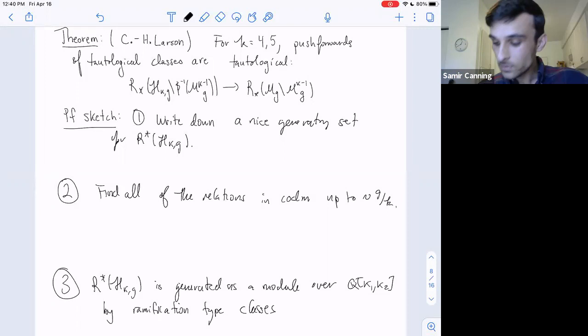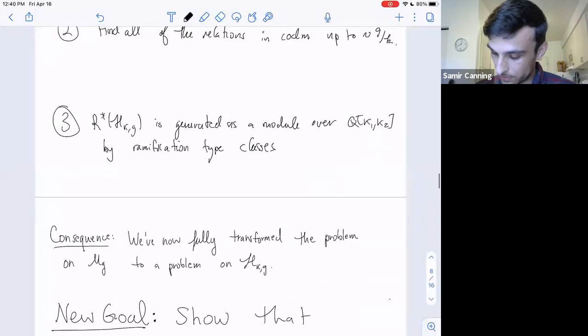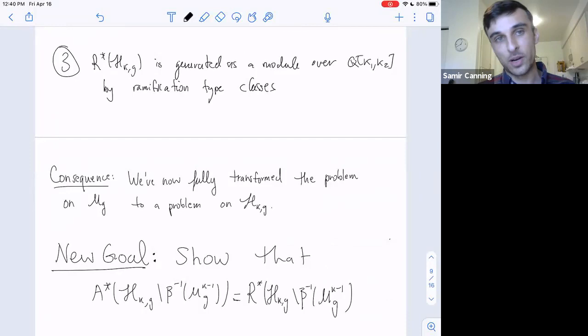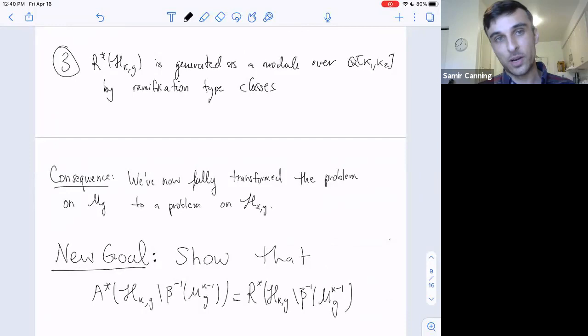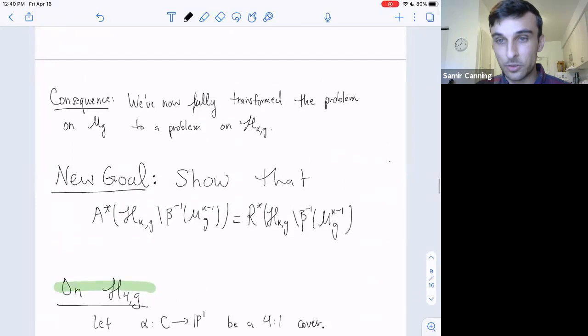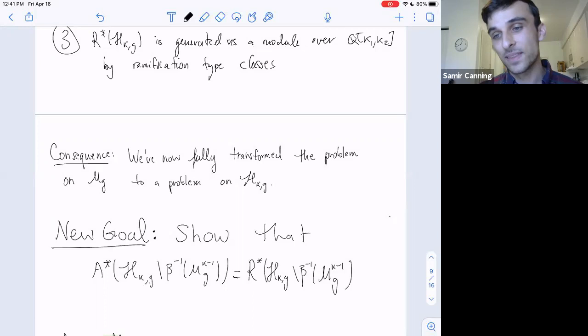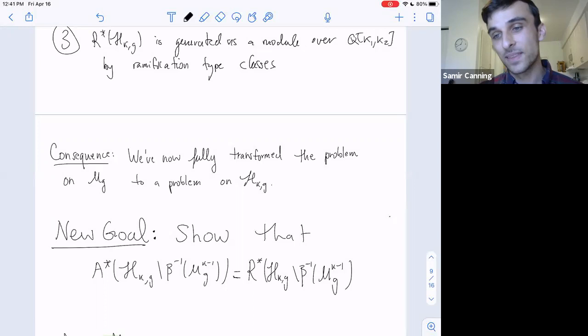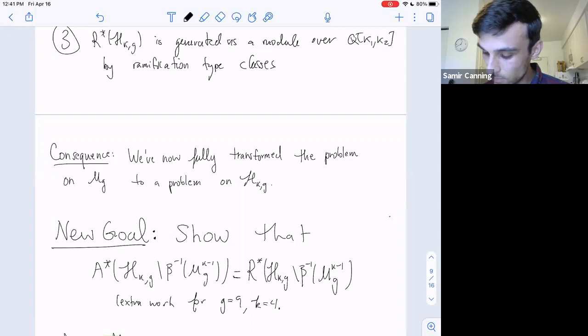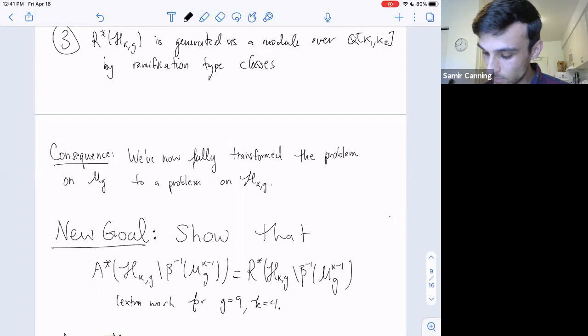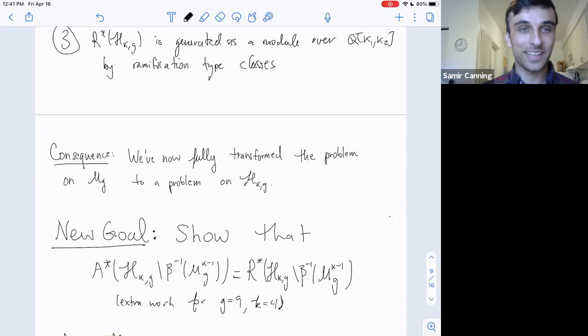As a consequence, we've fully transformed the problem from Mg to H^k_g. The new goal is to show that the Chow ring of H^k_g minus the smaller-gonality curves equals the tautological ring. We'll succeed in this goal in most cases—except for one small case needing extra work when genus is nine and k=4.